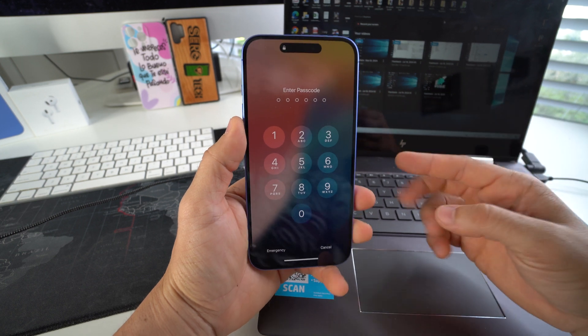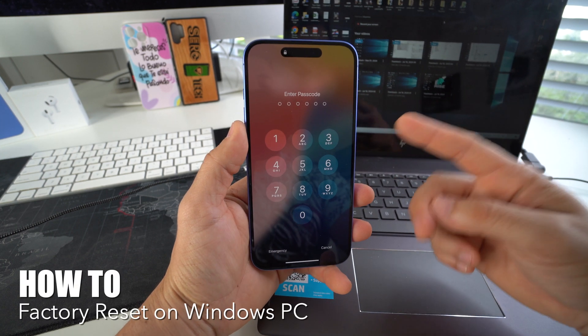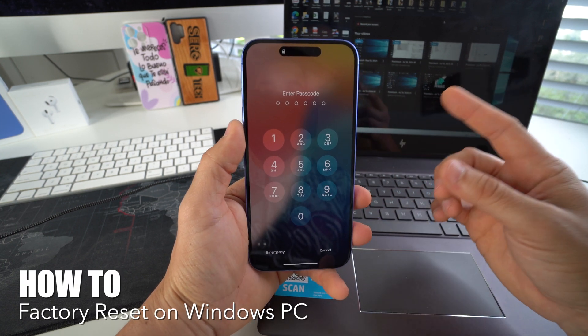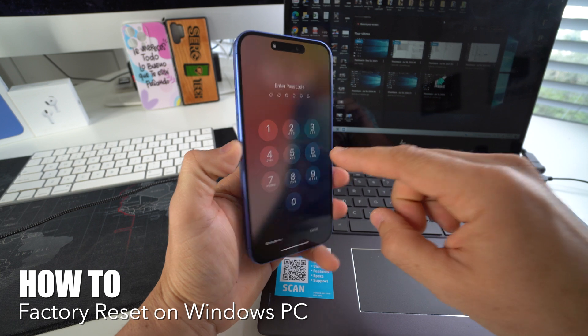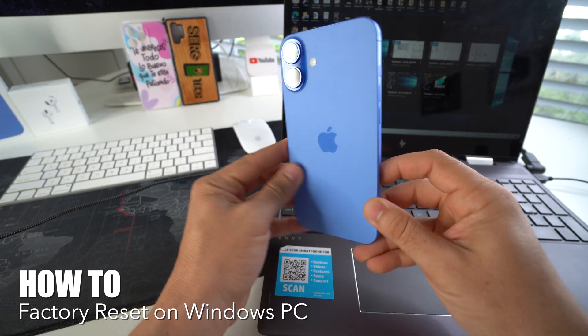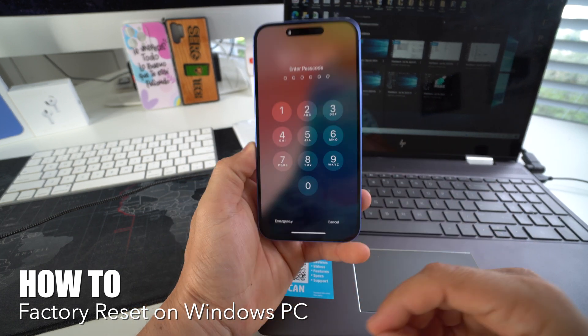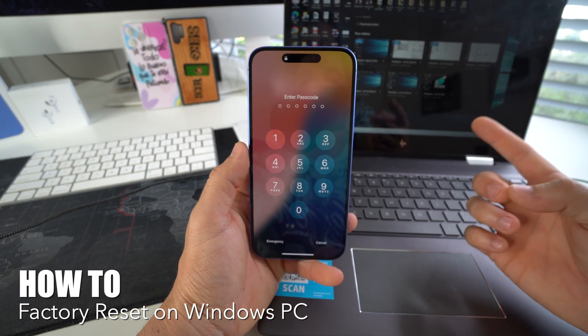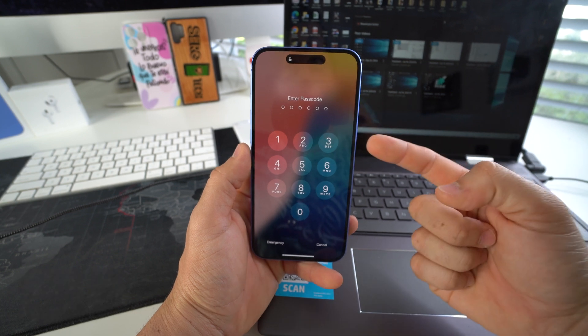What's up, in this video I'm going to show you how you can factory reset, also known as a hard reset or a master reset, your Apple iPhone 16 and 16 Plus on a Windows PC. Let's go.